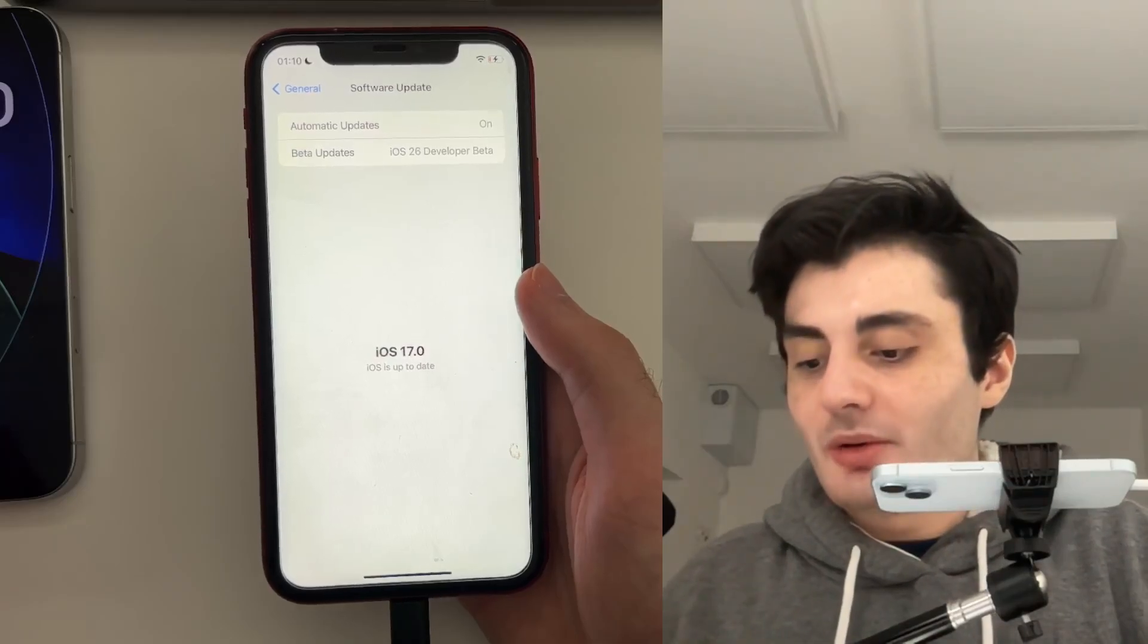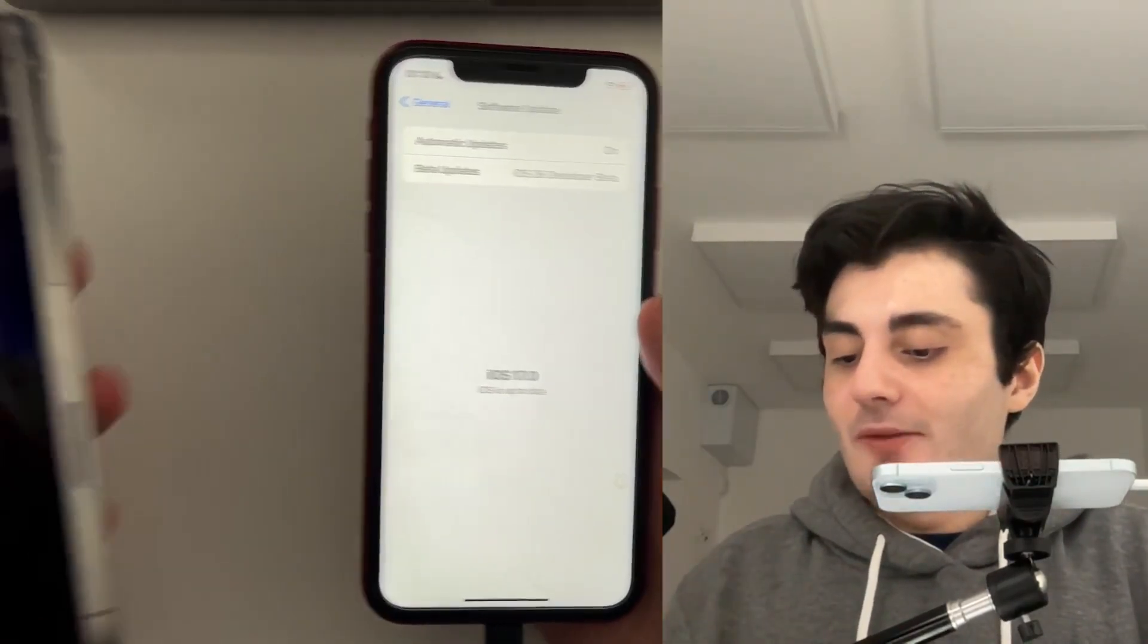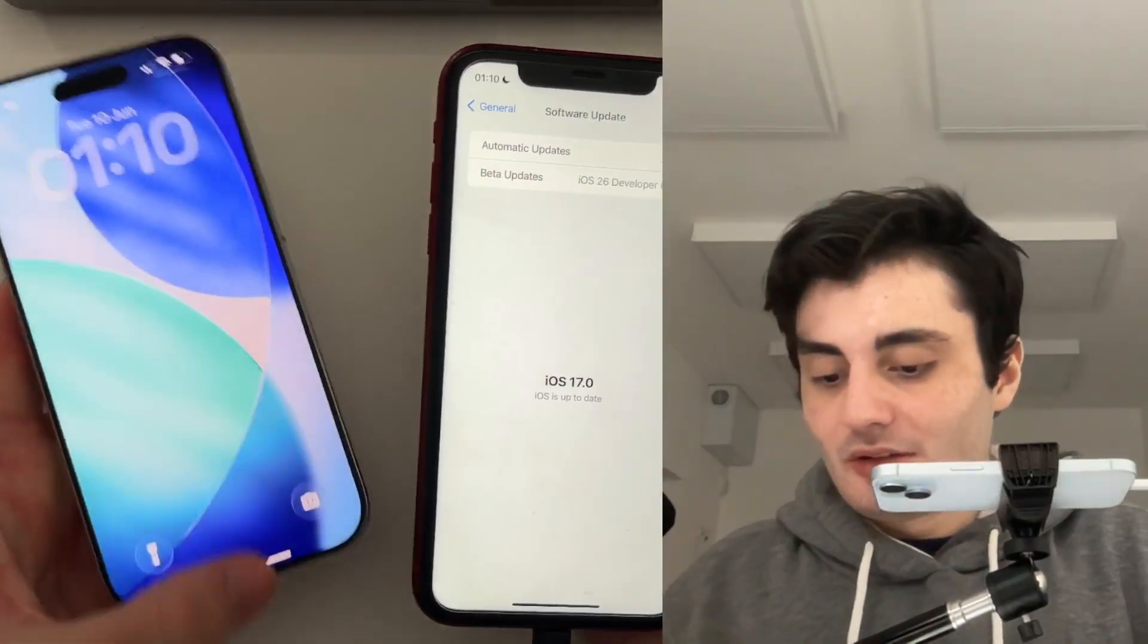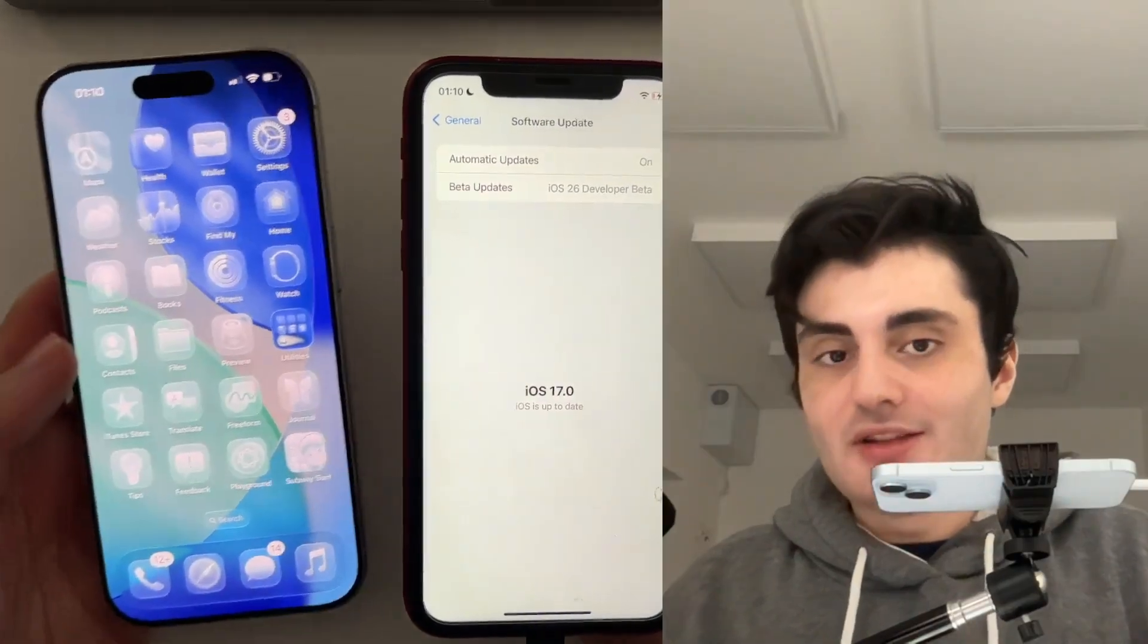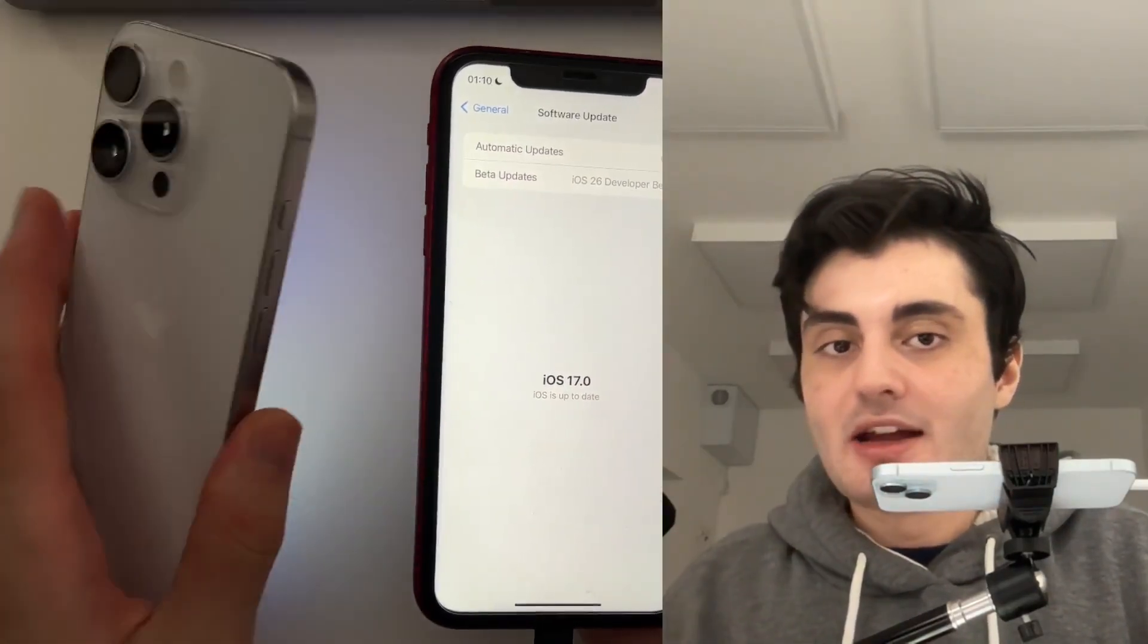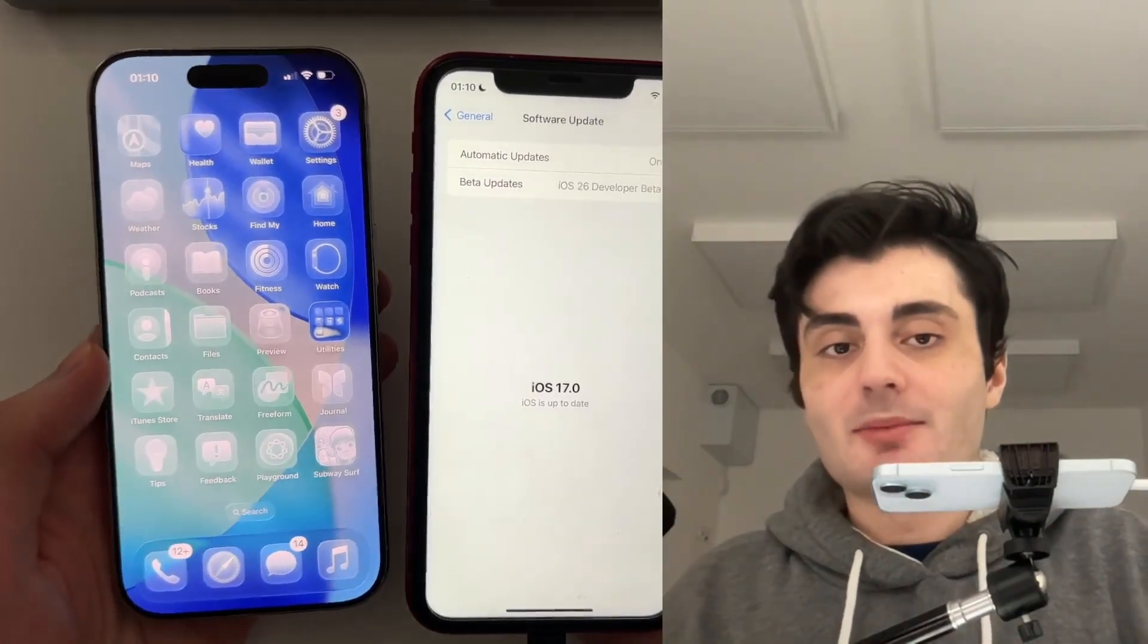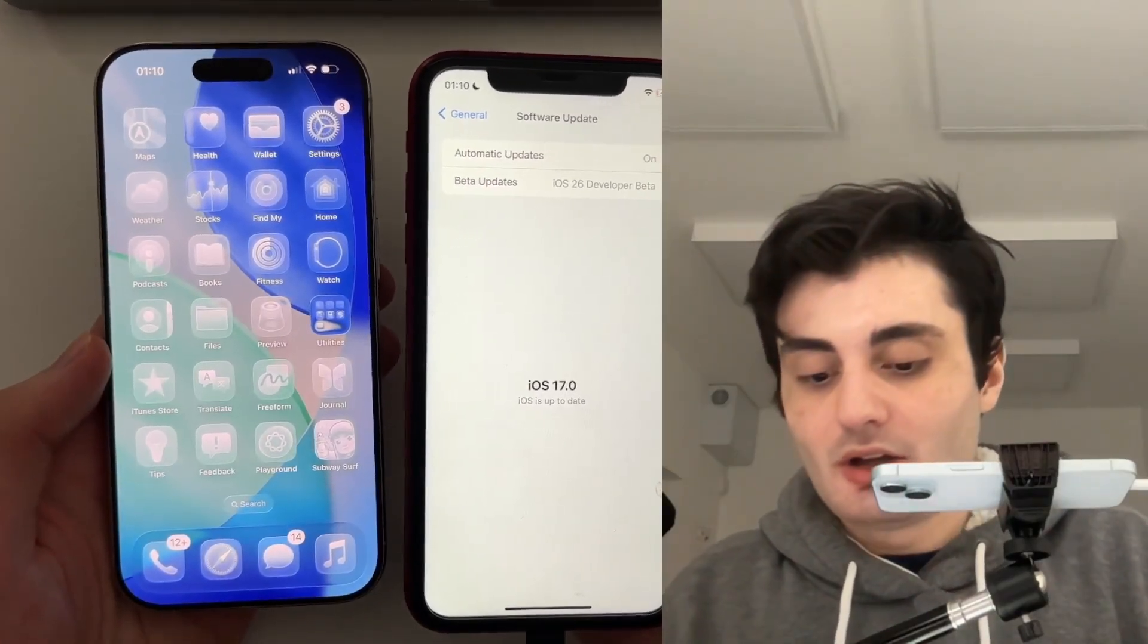So what's going on here is if you notice on the left, this is my iPhone 16 Pro and it is currently running iOS 26 beta 1.